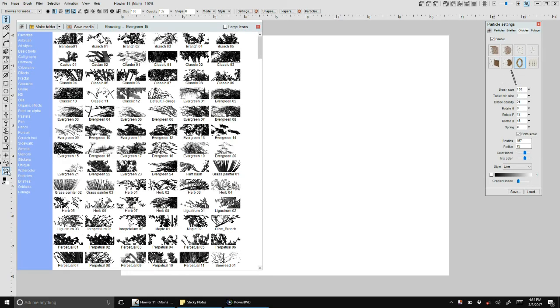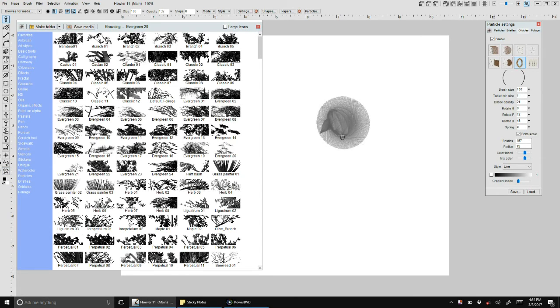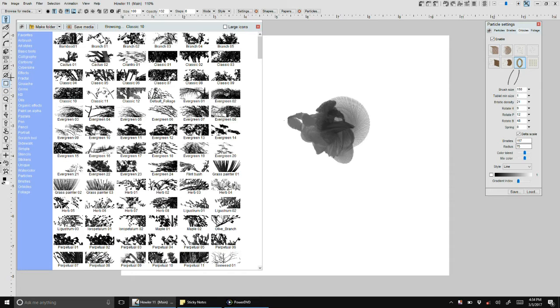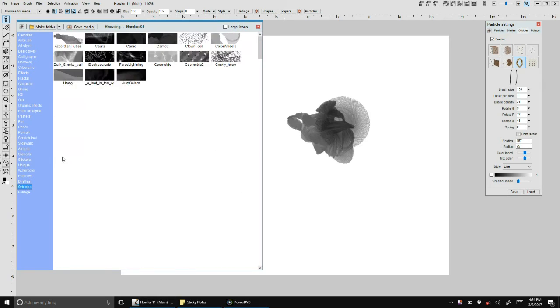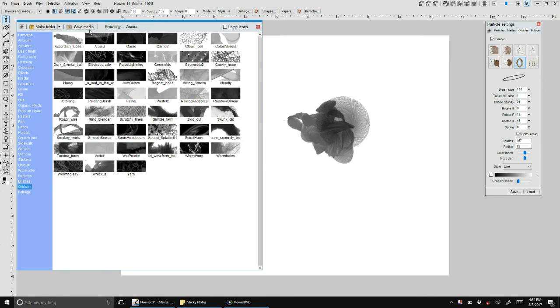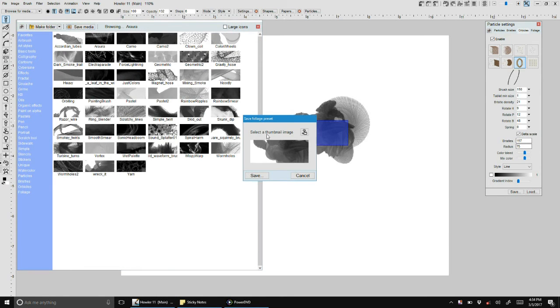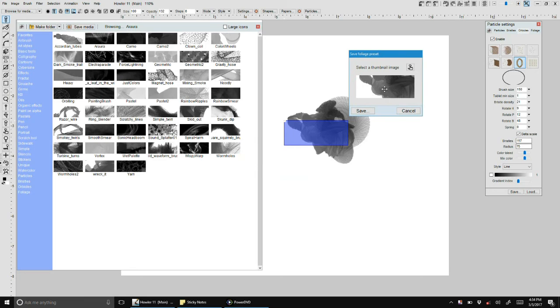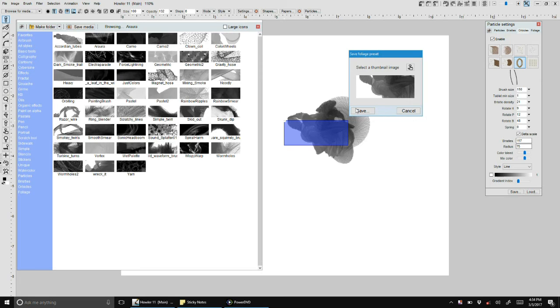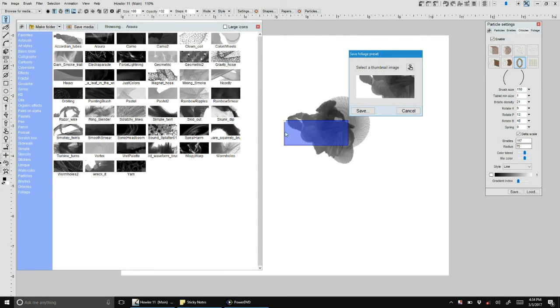Let's say I have particle saved settings and I want to save that. Let me just draw something like this. I will make sure first of all I'm in the orbicles category. I'll do save media. This will let me see a preview, which will become the rendered icon.